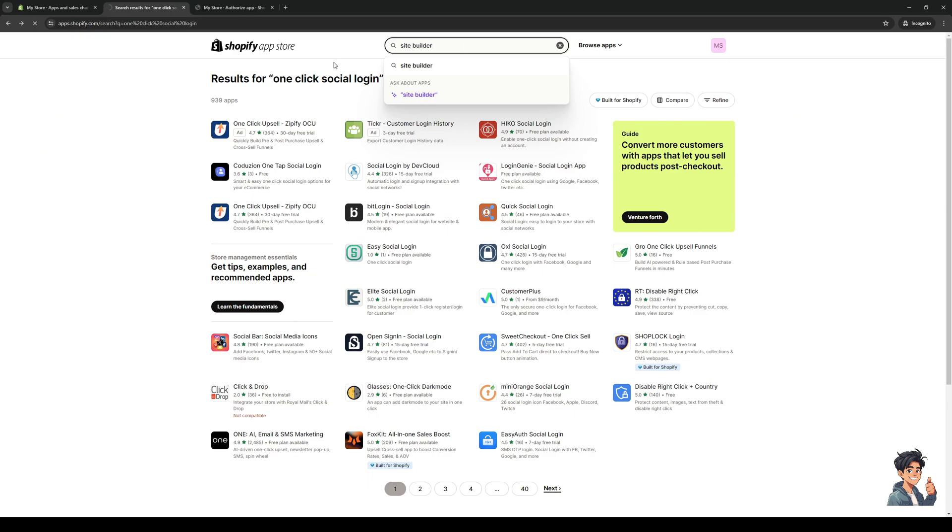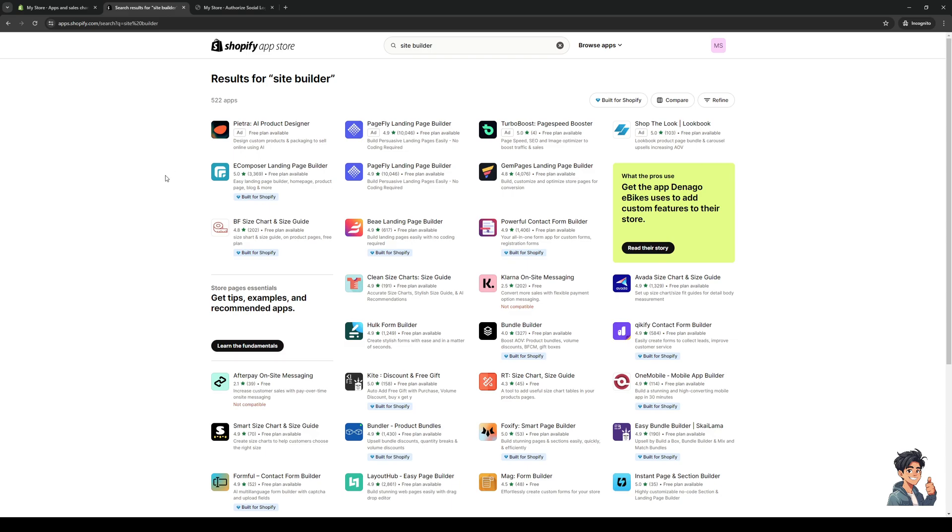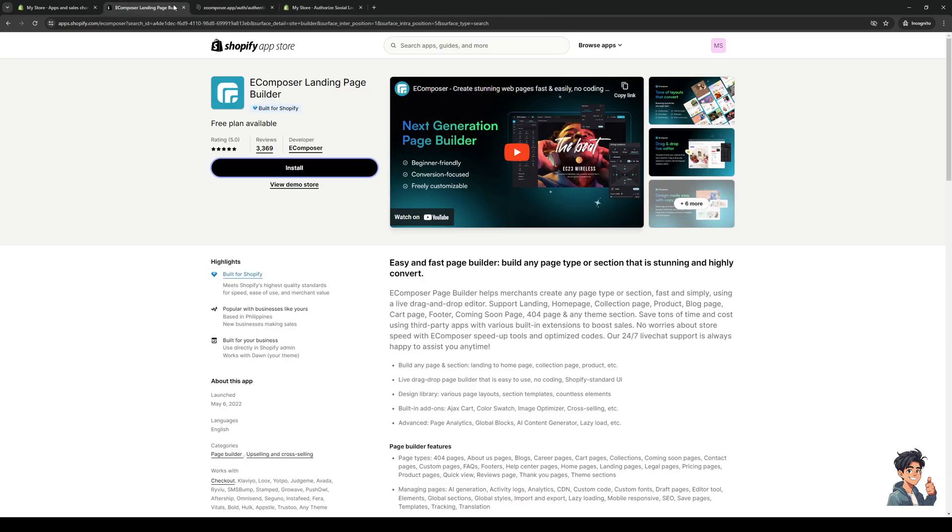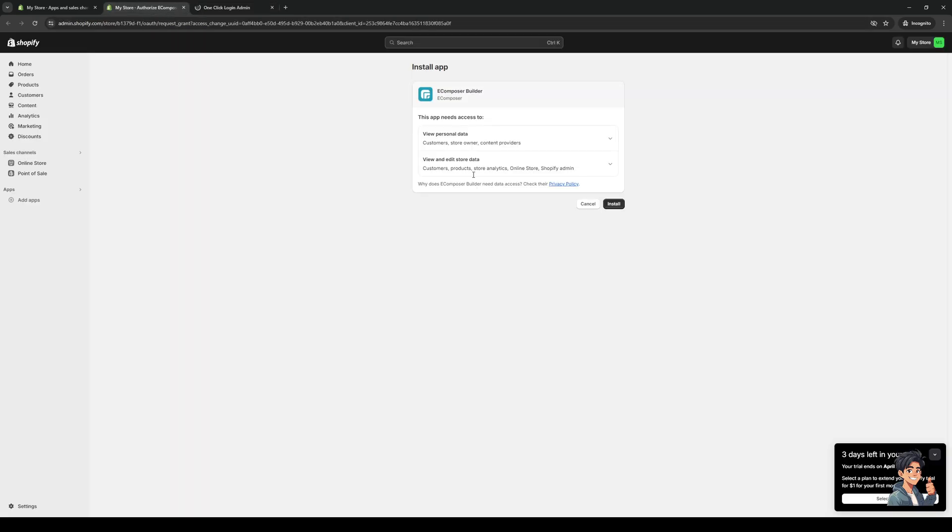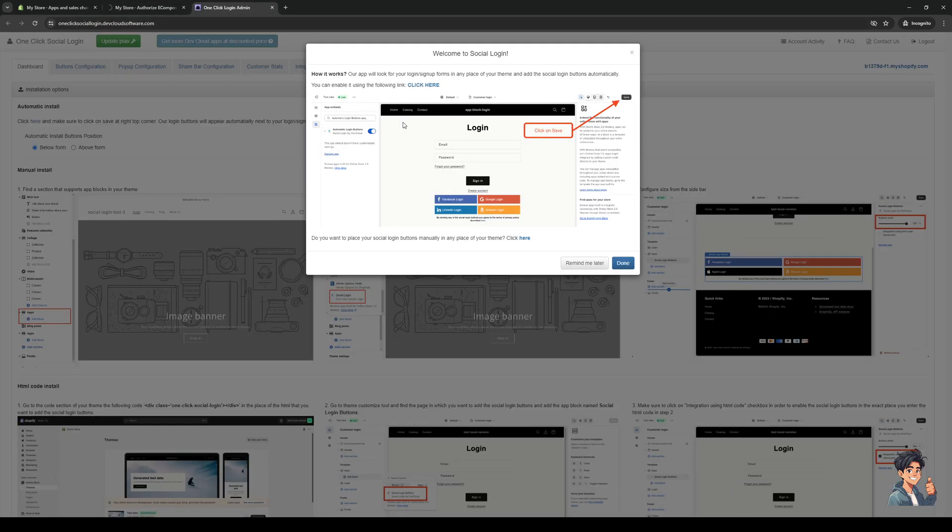I actually forgot the name of the one I used - I believe it was Ecomposer - so let's install this one as well. Authorize this to make sure that it properly integrates with our Shopify. We'll do the same for Ecomposer, and here we are.